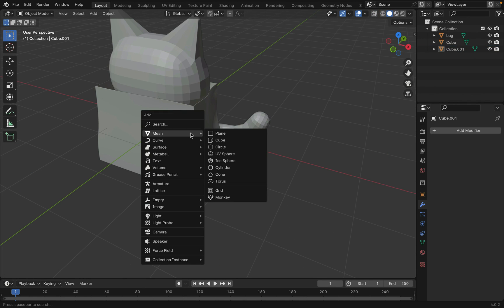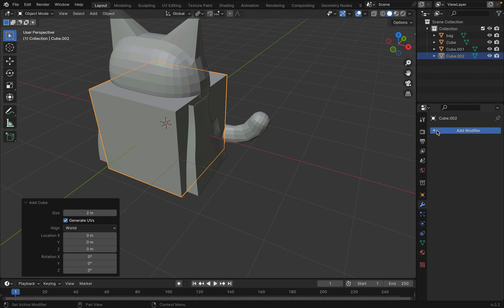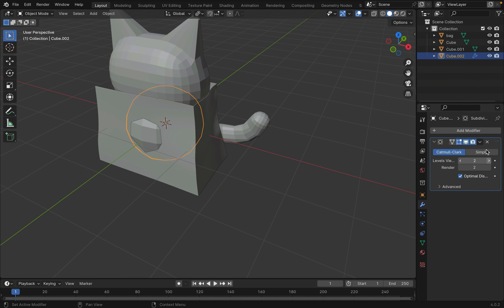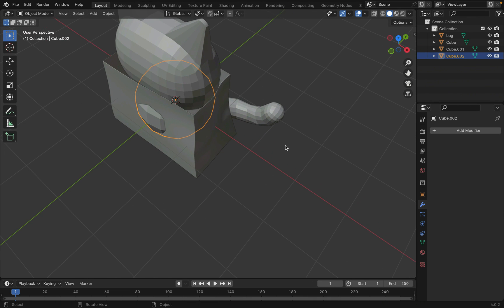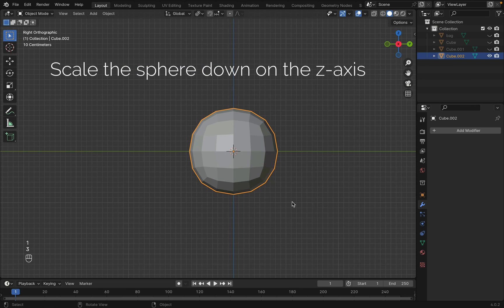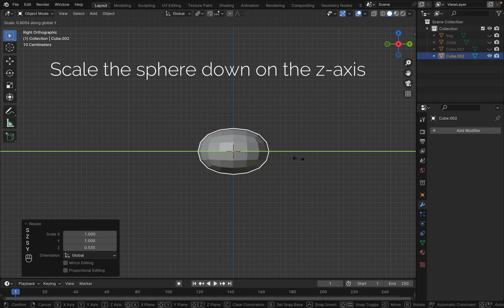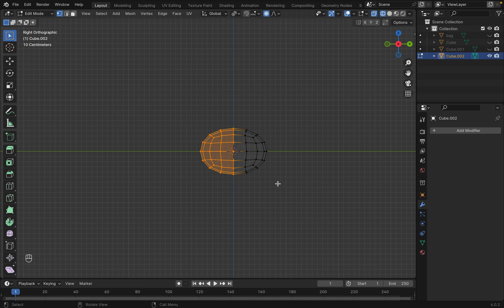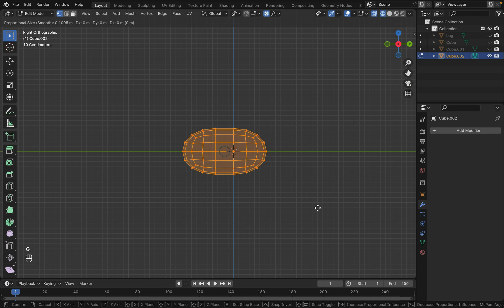Onto the paws now. In the same way you create the head and the tail, create a sphere with a cube, hide everything else, and tab into edit mode.